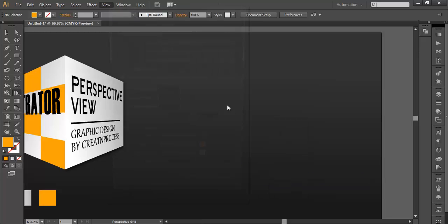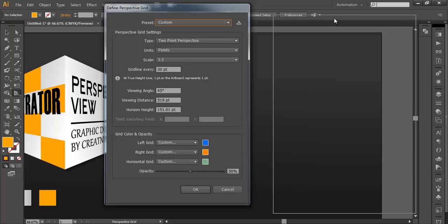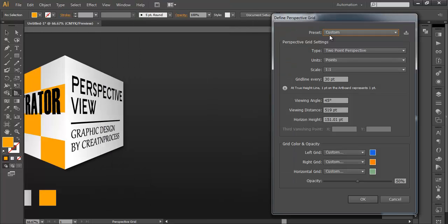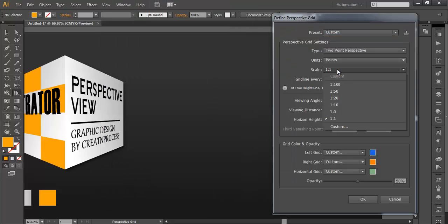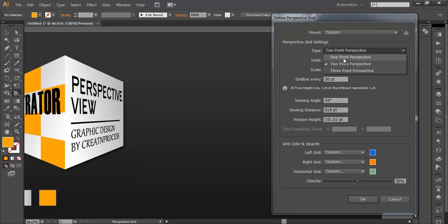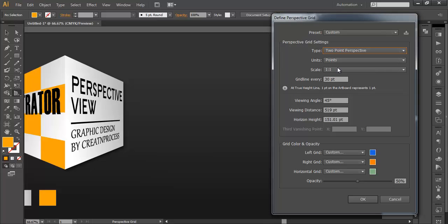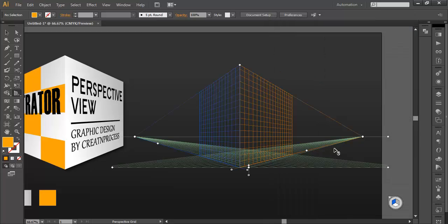We have one more option here: the Define Grid tool. Here it is set to custom. You can customize your angle, thickness, scale ratio, everything — and whether you want one point, two point, or three point. We want two point. Let's keep this at one-to-one. The thickness of the grid will be 30 points. Set the angle and click OK. So our grid is ready.